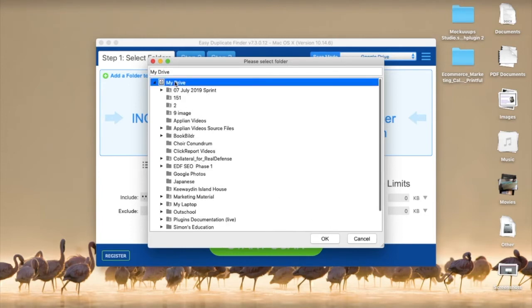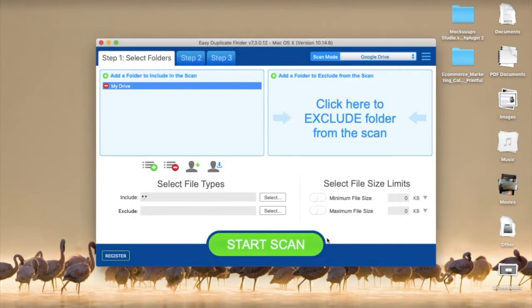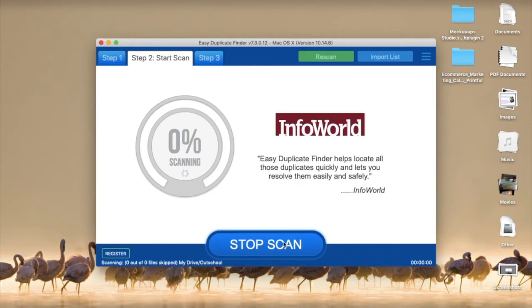EDF will load your folders on Drive. Select the folders you want to check for duplicates. Next, click on start scan and wait for the scan to finish.